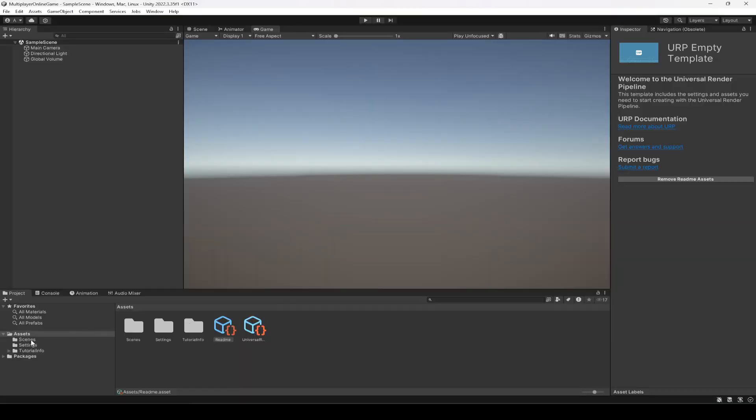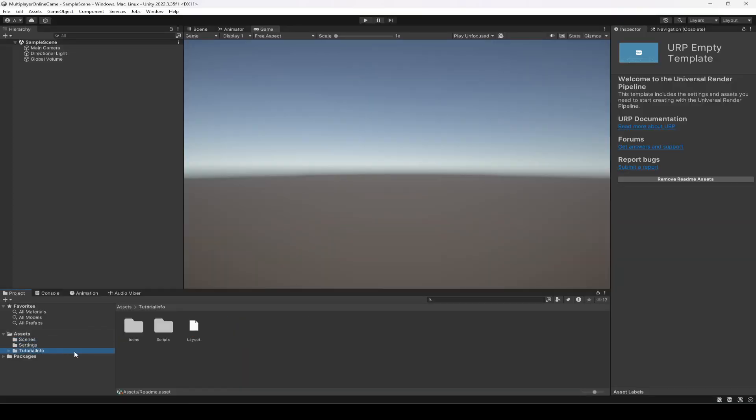So as you can see the project is all set up. Now in the next video what we're going to do is we will add the environment and after that we're going to continue working on our project. So see you guys in the next one.